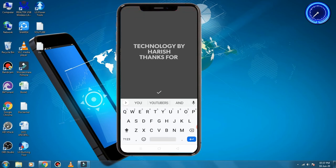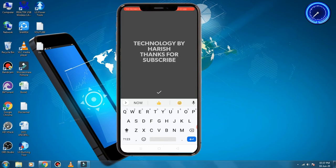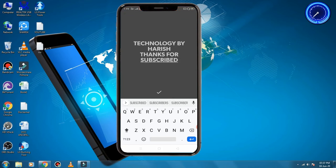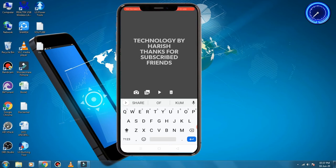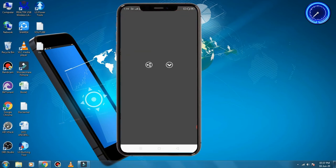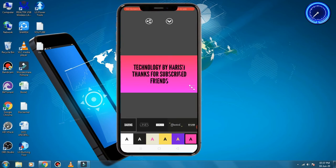Thanks for subscribing, friends — Technology by Irish. Thanks for subscribing friends and so on. This is the tick mark. Play and run — click the play and run option.